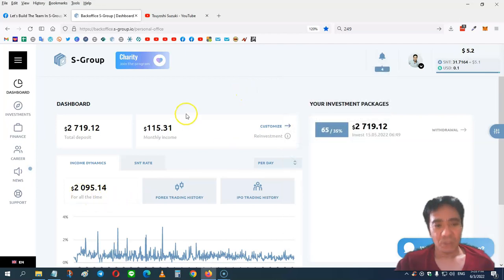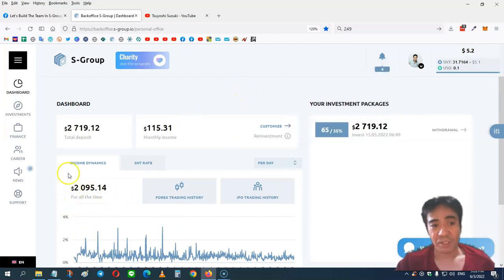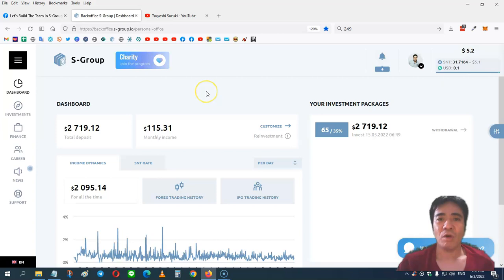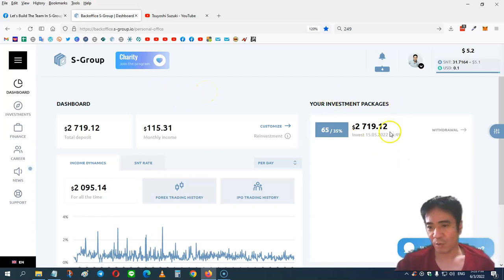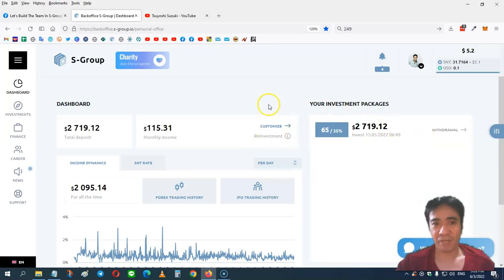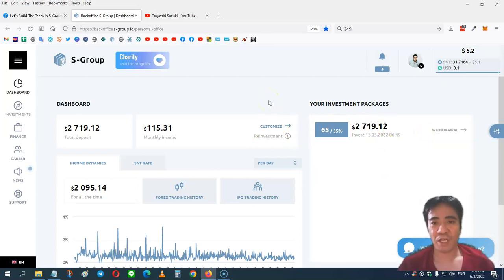So far, my total income is $2,095 from this forex trading. When you purchase an investment package in S Group like this one, you can receive passive income. The company does the trading.